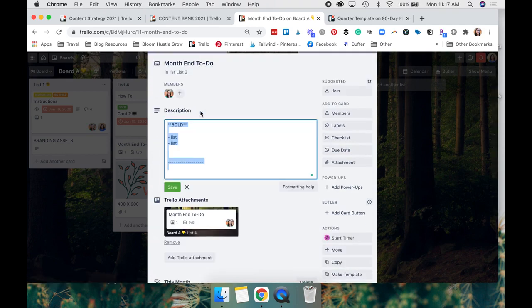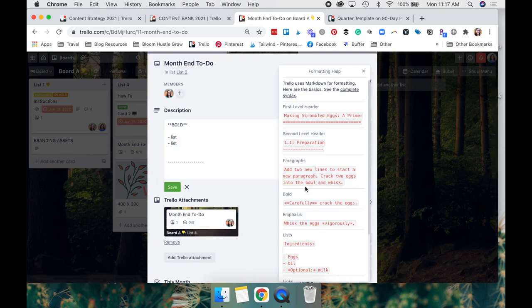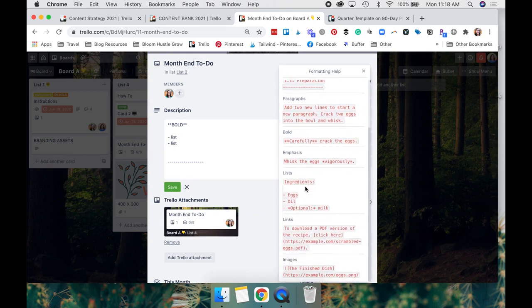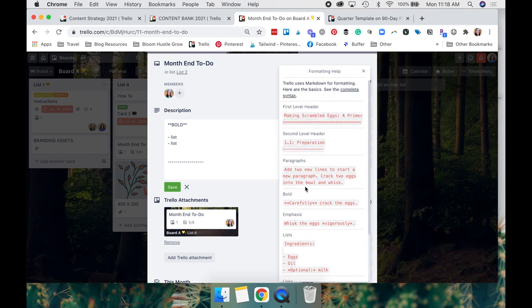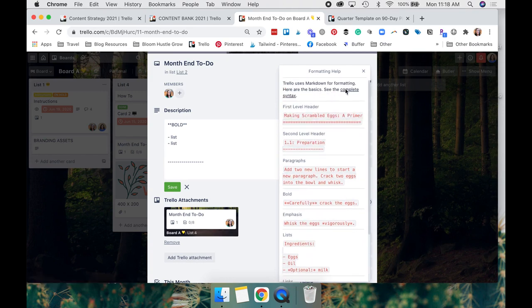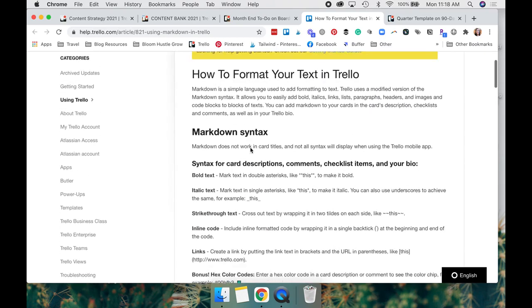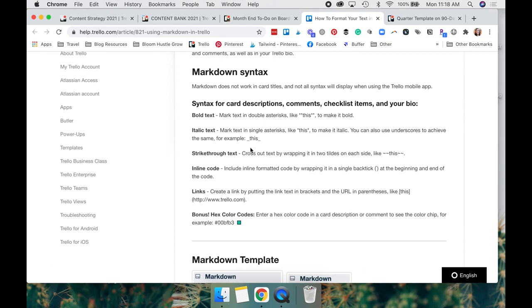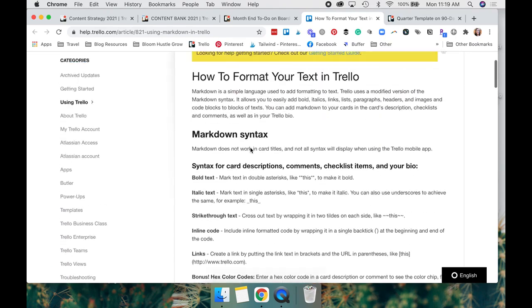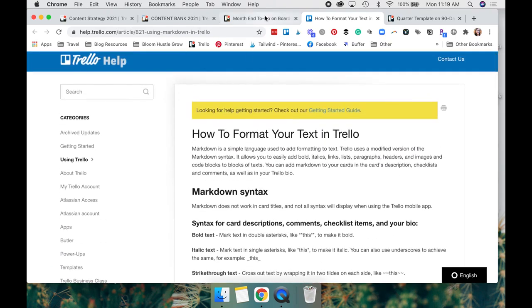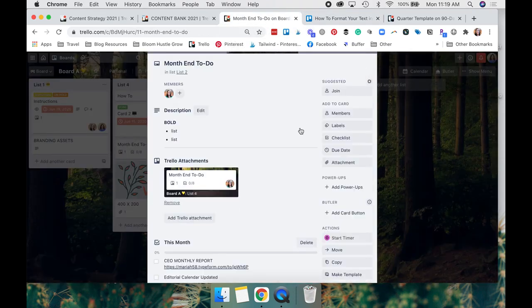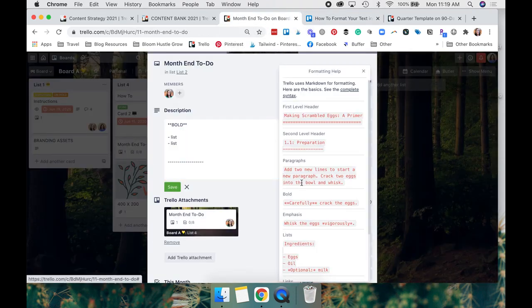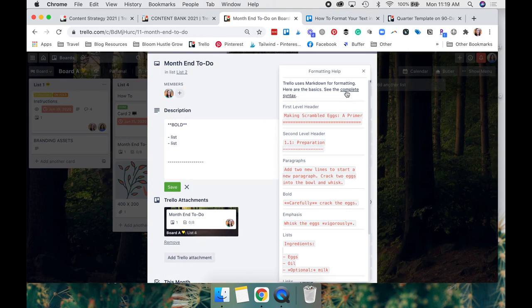If you go into description and you click here, formatting help, it'll give you some of the formatting markups that you might want to use. This is a short version of it. You can also get a complete list of the markups. So here is the list that Trello has within their website. If you want to explore this a little further, I definitely would say go to this page. And again, you can get there just by going edit and formatting help and complete syntax.